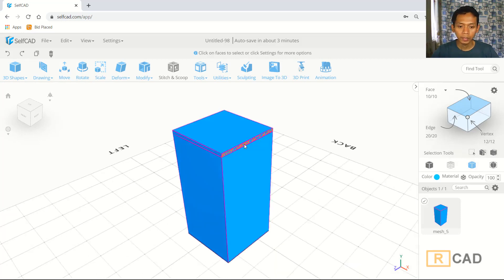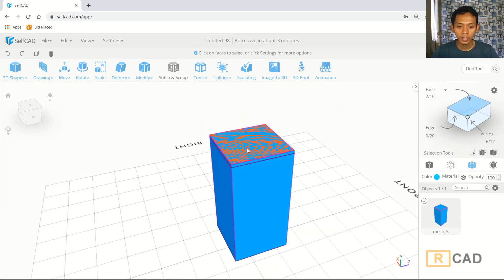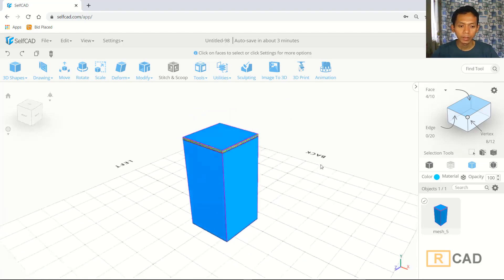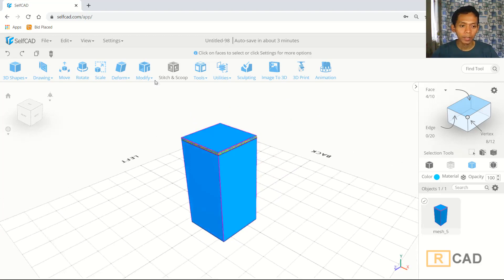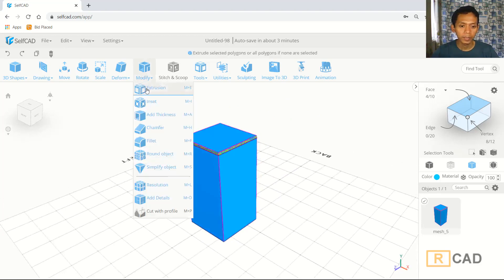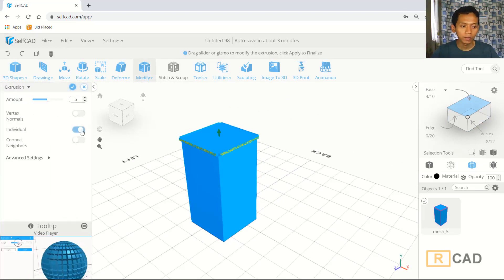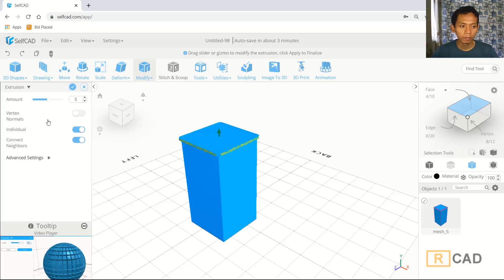Next we can select the face again. And now we can use extrusion again. You can click modify, click extrusion, activate individuals and then activate connect board. We use amount 5, click OK.